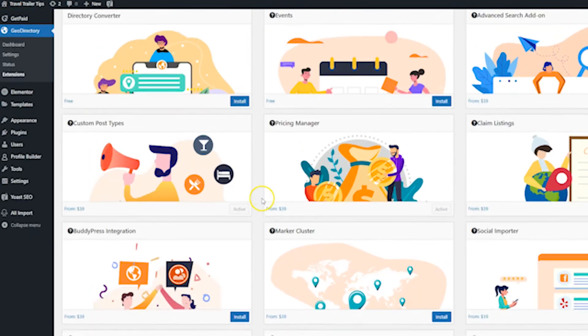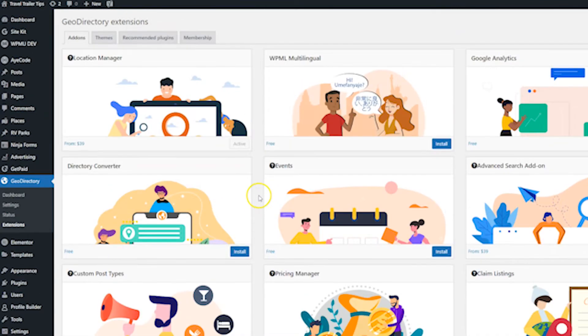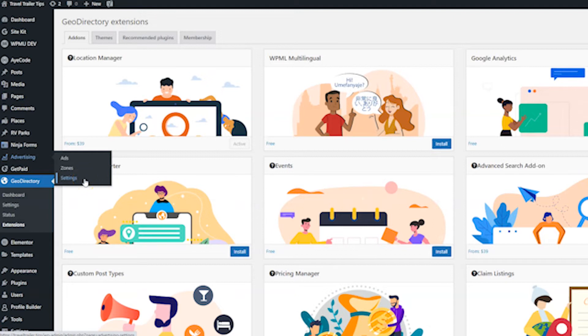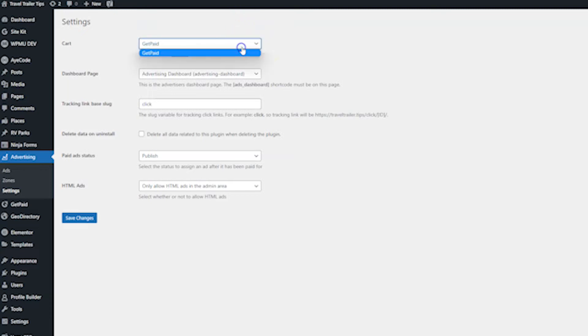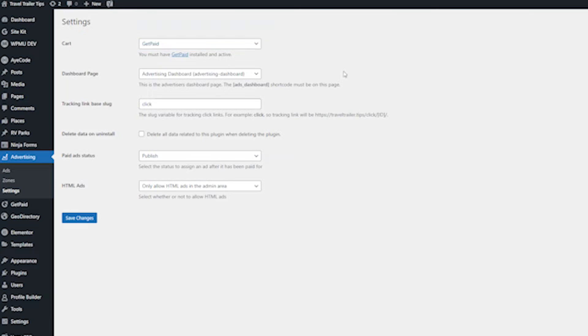let's go ahead and check out the settings. So then hover over advertising and go to settings. Now on this page, the first thing I want you to pay attention to is where you can choose the cart. Now this plugin is made by the same people that do the GetPaid cart. So you do need to have that plugin installed and active to use this add-on. I do have a tutorial showing you how to do that and I will link it below. Next, you can choose which page is going to have the advertising dashboard on it. I'm just going to leave it on the default page that the plugin created.